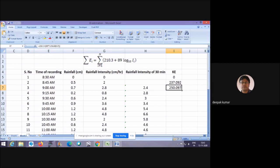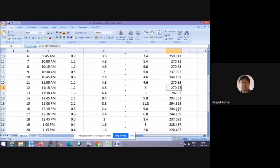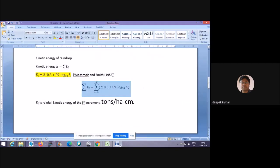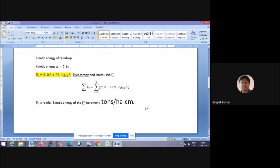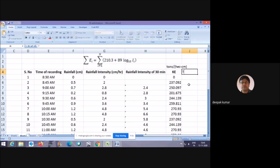In this way, we calculate the kinetic energy for all time intervals, generating a full time series of kinetic energy values. The kinetic energy at each interval is expressed in tons per hectare per centimeter. Now, if we want to calculate the total kinetic energy for the given rainfall event, we proceed to the next step.